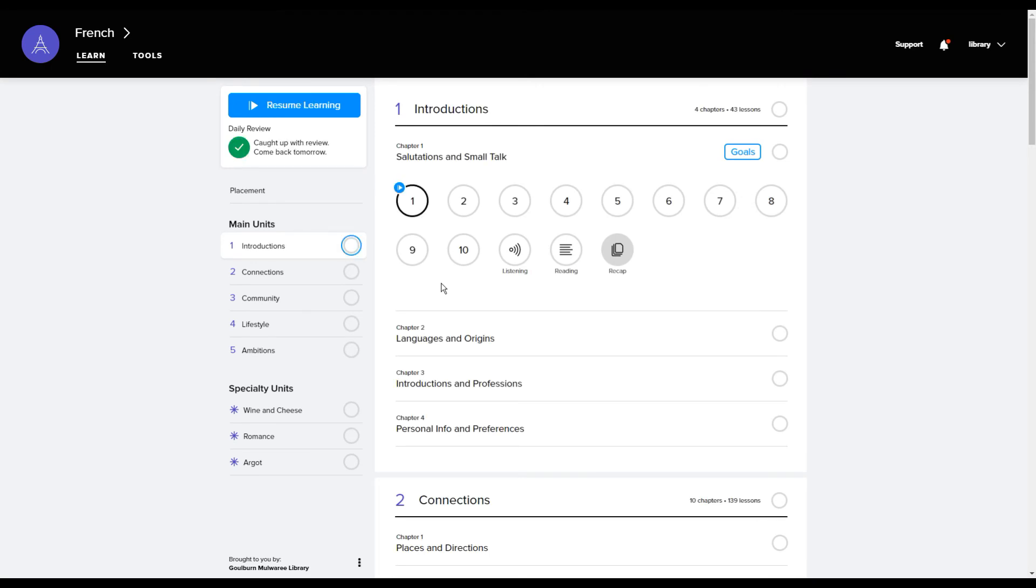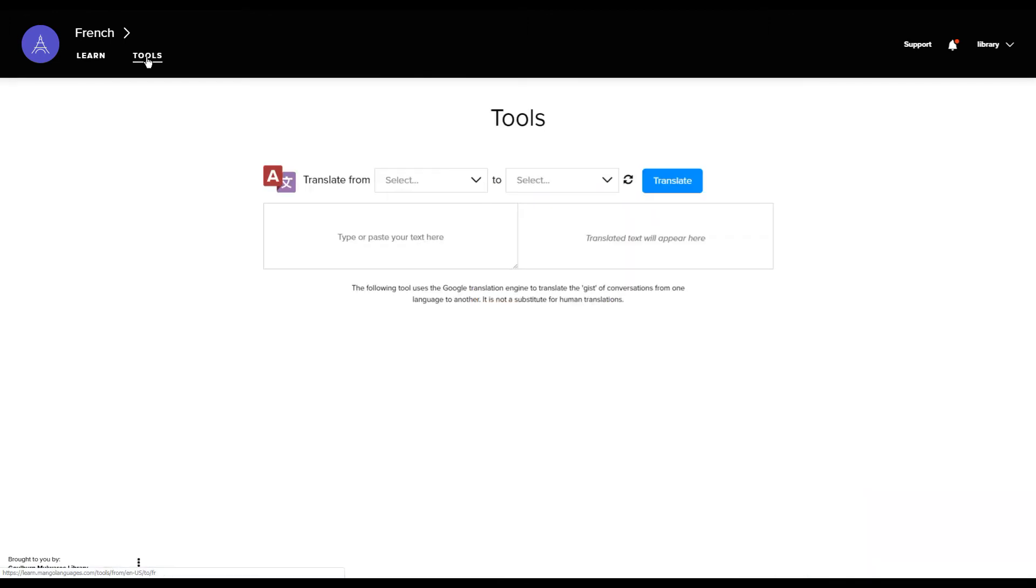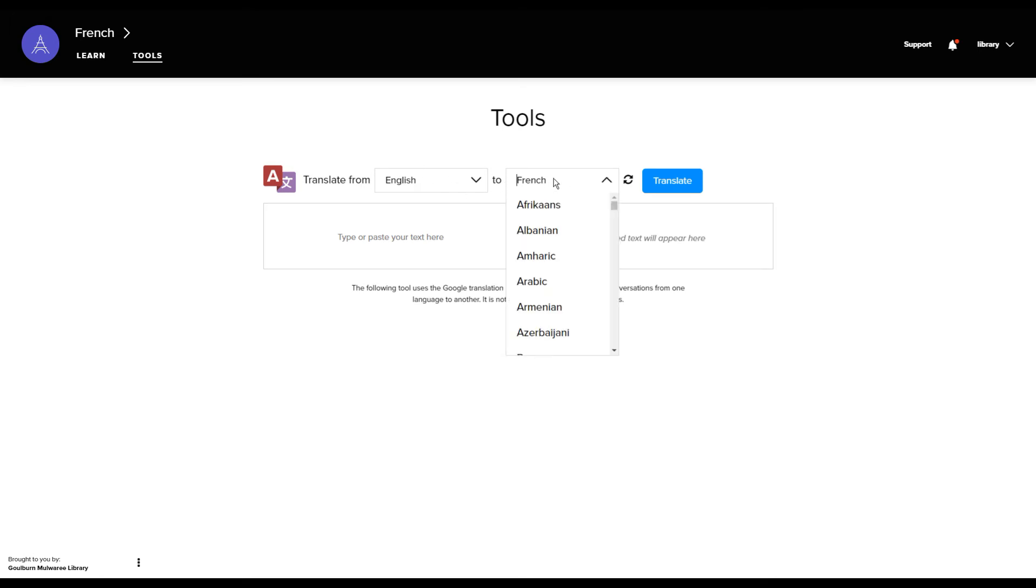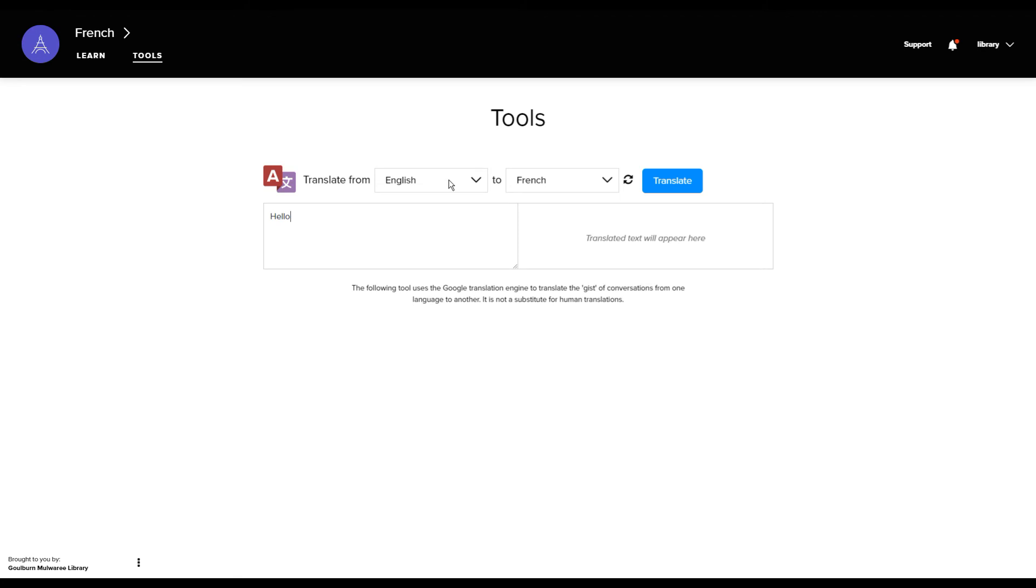You can also use Mango to translate text using the tools option up here when you're using the web browser version. Depending on the lesson that you're in, it will automatically select what languages there are, but you can choose a specific thing as well if you want to. You can type in and click translate and it will translate the words for you. As it says here, it's only the gist of a conversation. It's not a substitute for an actual native speaker translating for you.